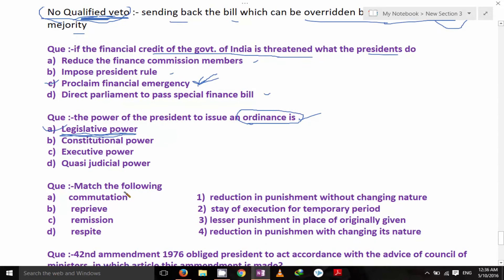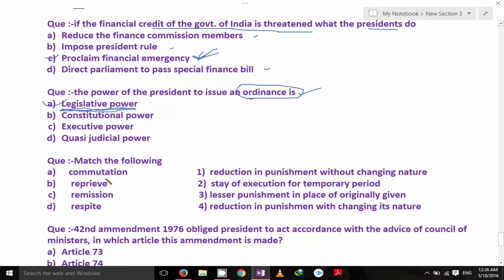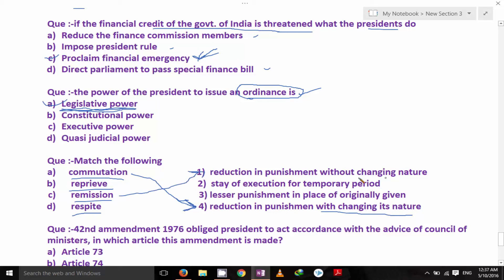Match the following on pardoning powers: Commutation — reduction in punishment with change in its nature. Remission — reduction in punishment without changing its nature. Respite — lesser punishment in place of originally given punishment, due to a special fact such as disability or pregnancy. Reprieve — stay on execution for a temporary period.